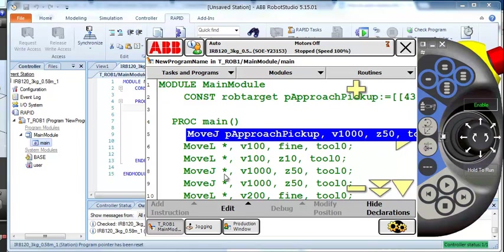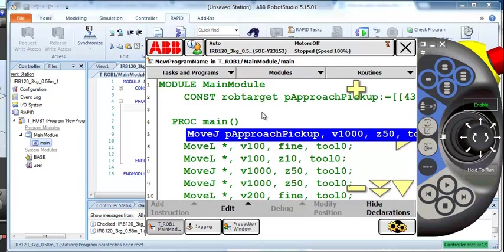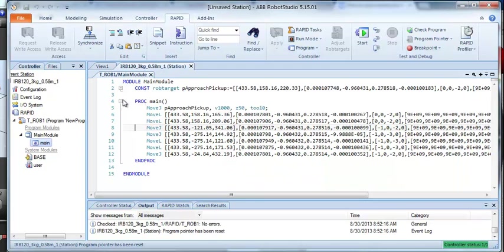We could have predefined some points in the teach pendant before we started to write our program. And we could do a similar thing with the teach pendant or flex pendant. I prefer to do most of my editing within Robot Studio because I have a full-fledged text editor. I can cut and paste easily.